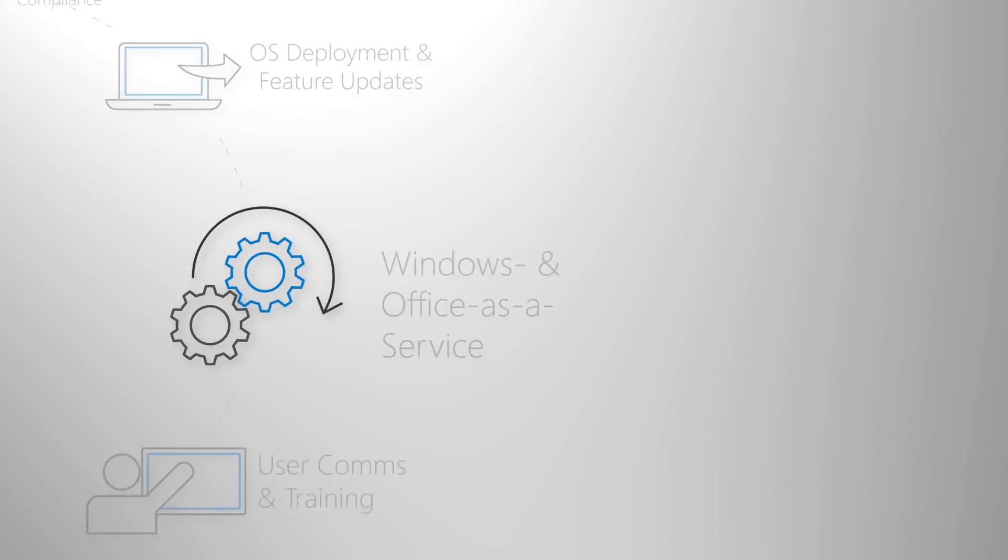Next up on the deployment process wheel, we'll explain your options for keeping current with updates in the new Windows and Office as a Service model. To learn more, visit our Modern Desktop Deployment Center and keep following our Desktop Deployment Essentials series here on Microsoft Mechanics. Thanks for watching.